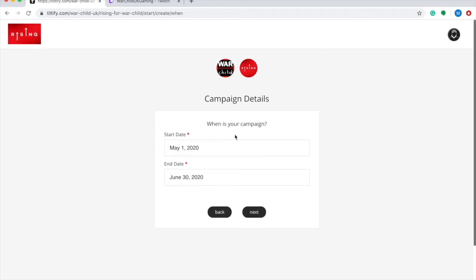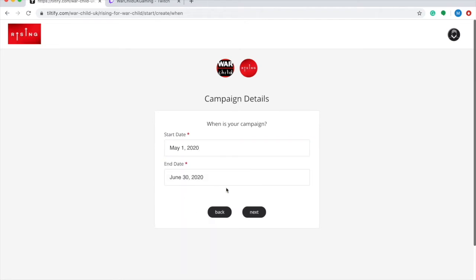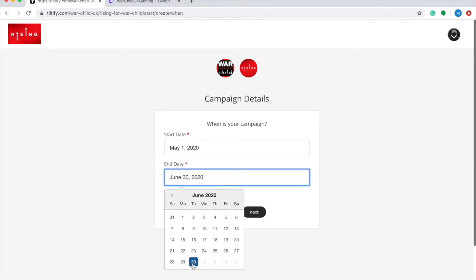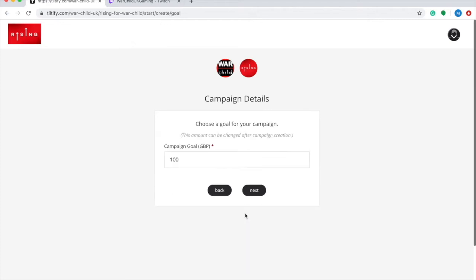The next page is asking when your campaign is going to take place. Now as the Rising series is spanning all throughout May and June, you'll want to keep your Tiltify page active for the duration of the series so that you can collect donations for the maximum amount of time to increase your chances of winning some of the amazing prizes that we have on offer. We'd suggest that you put your start date as today's date and then the end date as the 30th of June.